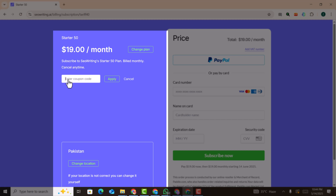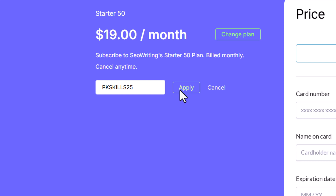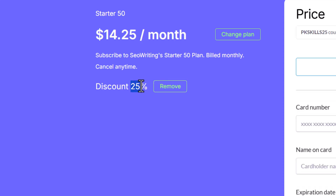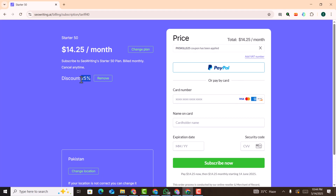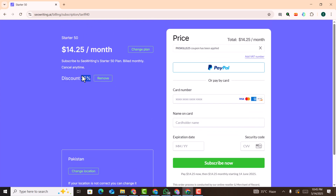You just need to enter our coupon code which is pkskills25 and click on apply. You will get 25% off. This is a unique coupon code — you must use it to get 25% off. The coupon code is also provided in the description.